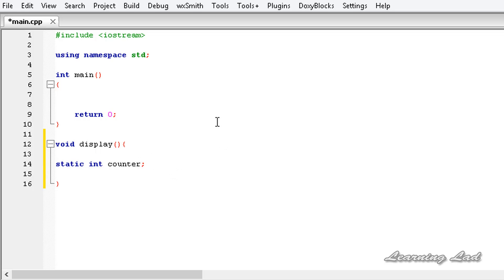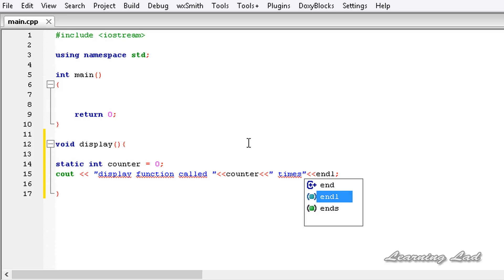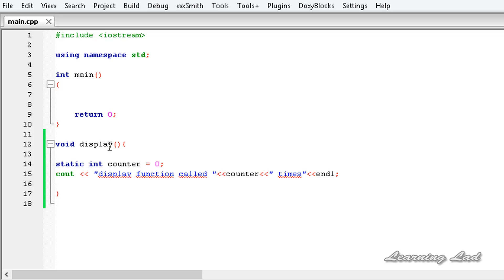First we're going to initialize counter to a value of zero. Then I'm going to use cout to say 'display function called', refer to our counter variable, say 'times', and end the line. So now we have a function called display, and inside it we have declared a static variable and we're printing how many times this function is called.